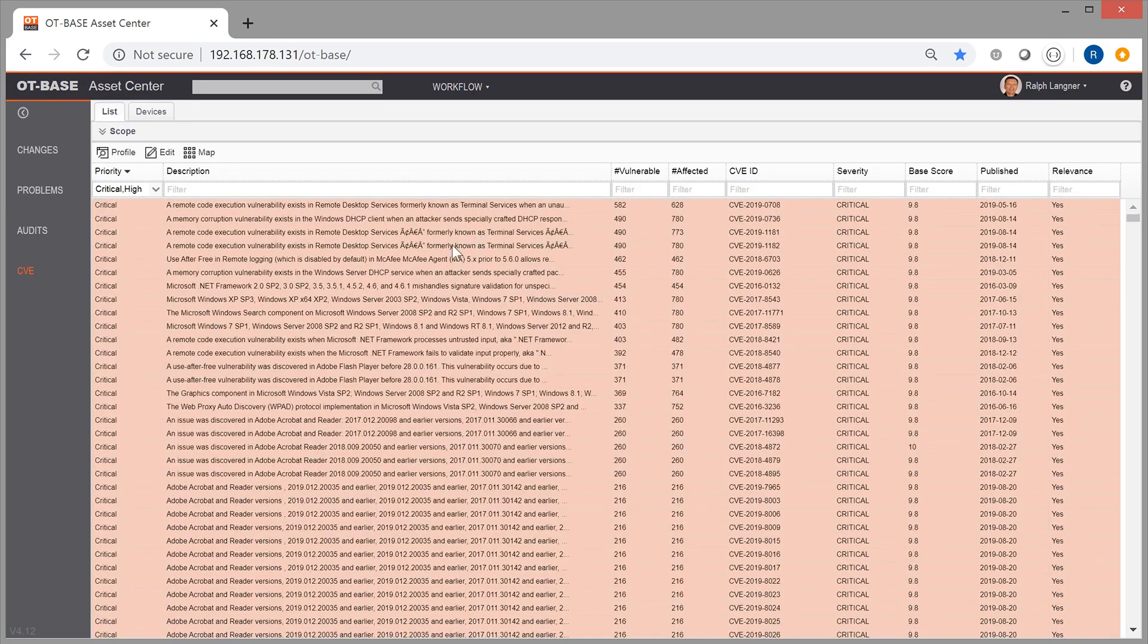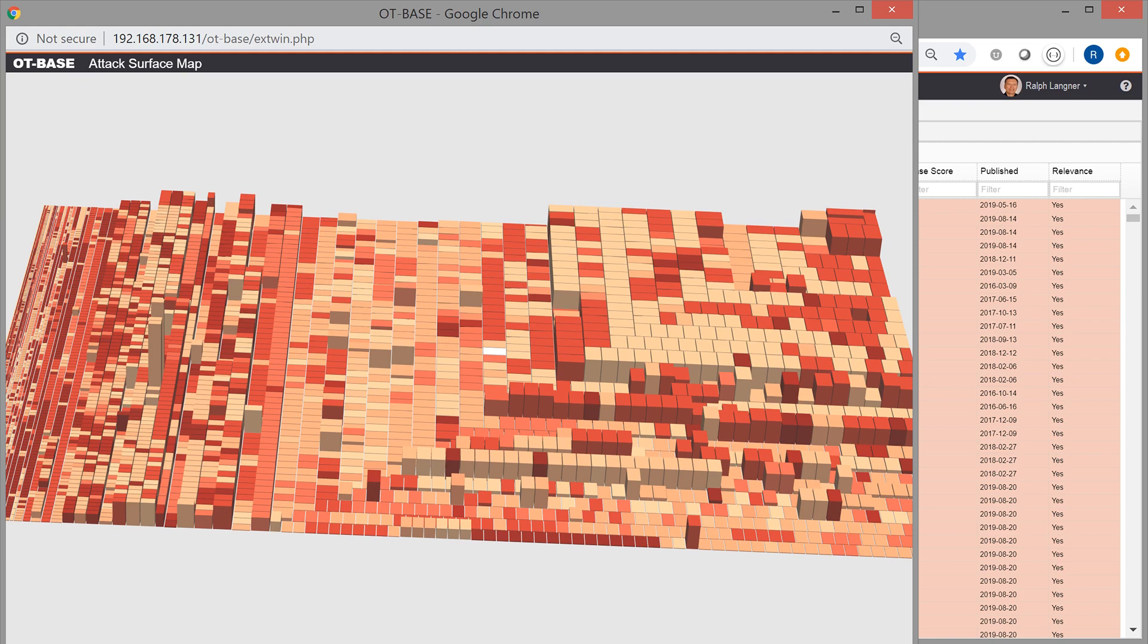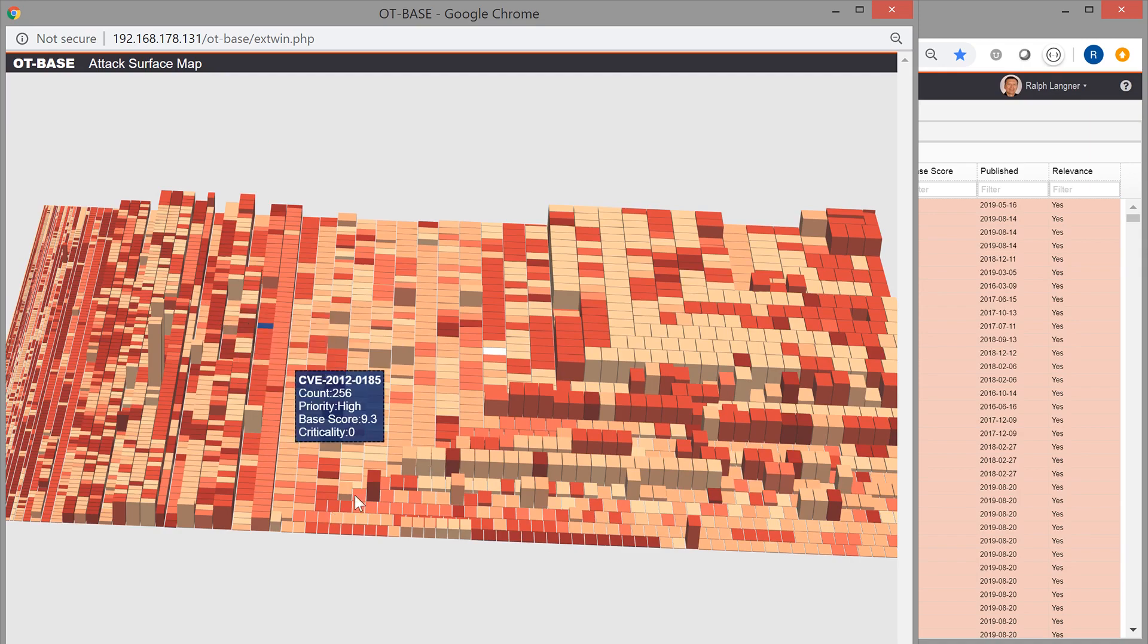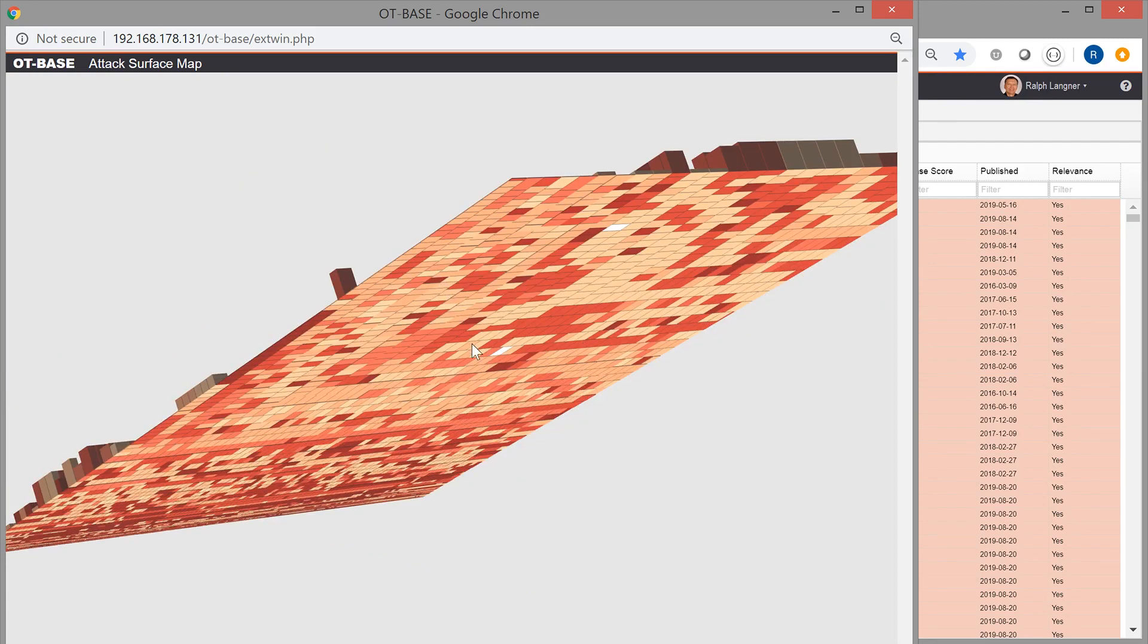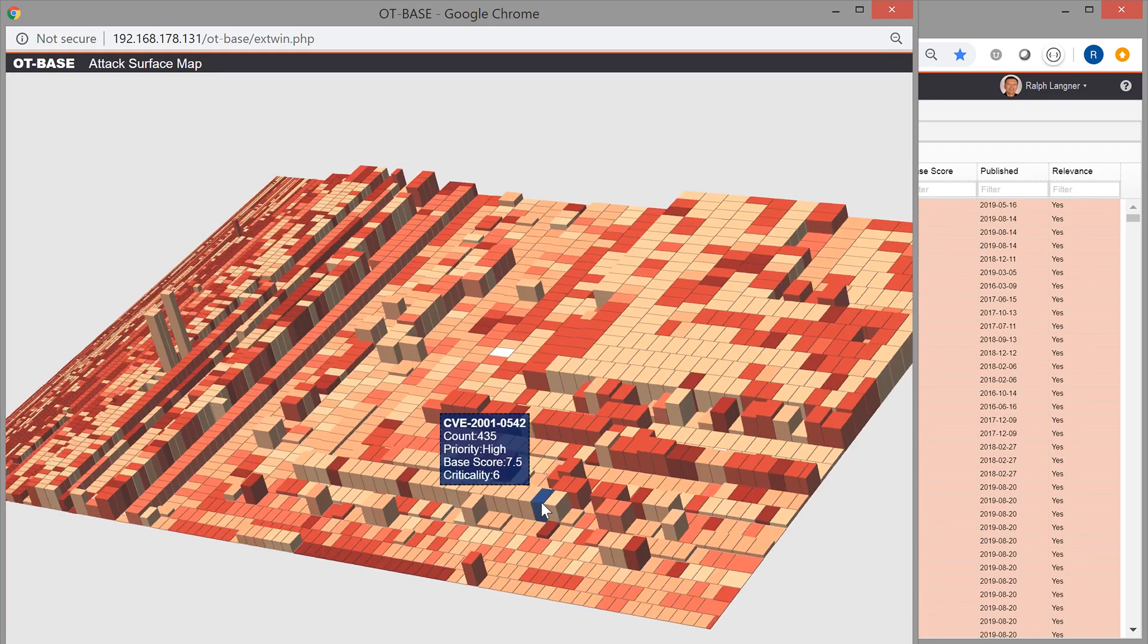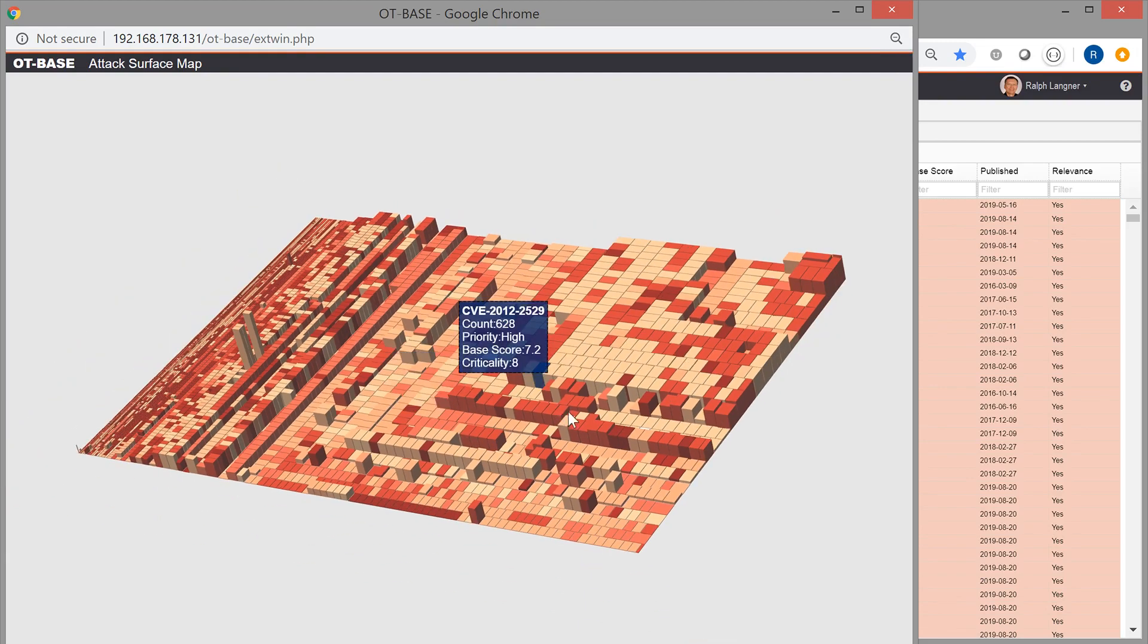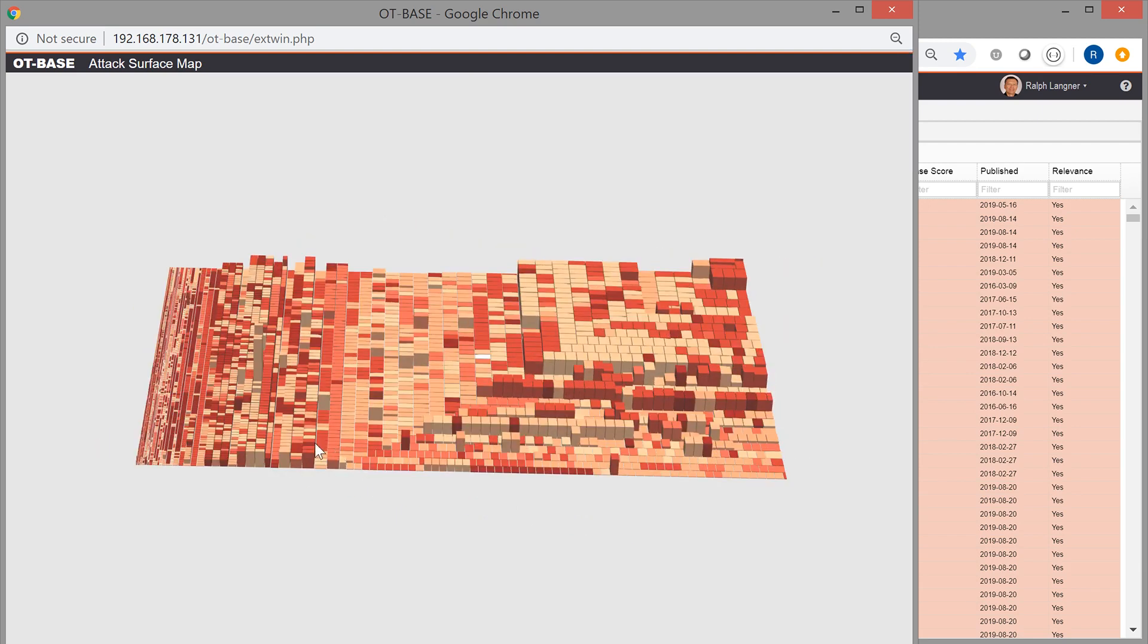And this now gets interesting when we do an attack surface map visualization. What OT-BASE is now doing for you, it is creating a heat map, a 3D heat map, that displays all the vulnerabilities in that list in three dimensions. And you can just move this map around, just like that, for further inspection.